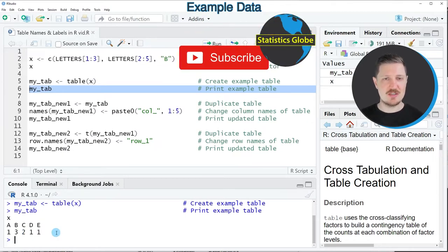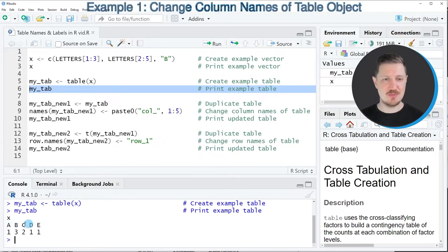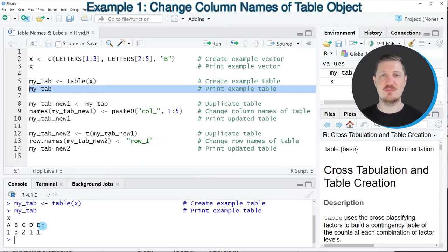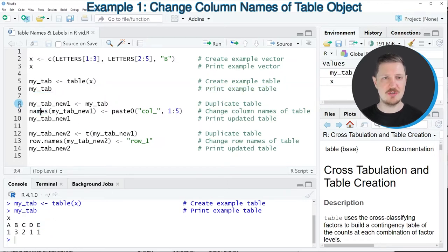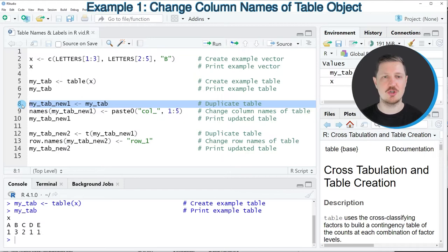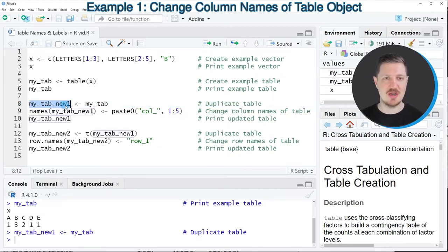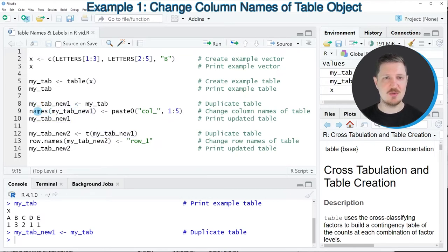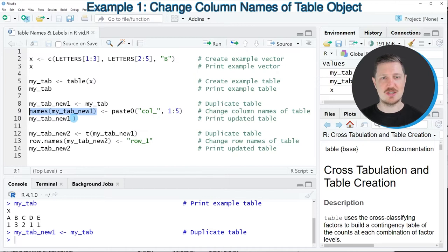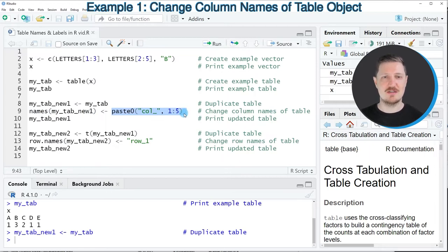Now let's assume that we want to change the labels so the letters a, b, c, d, and e of our table then we can apply the code that you can see in lines 8 to 10. So in line 8 I'm duplicating our table object because I also want to keep an original version of our table so after running this line of code a new table called myTab_new1 is created and then in the next step we can use the names function to extract the names from our table and then we can use the paste0 function to assign new labels to our table.